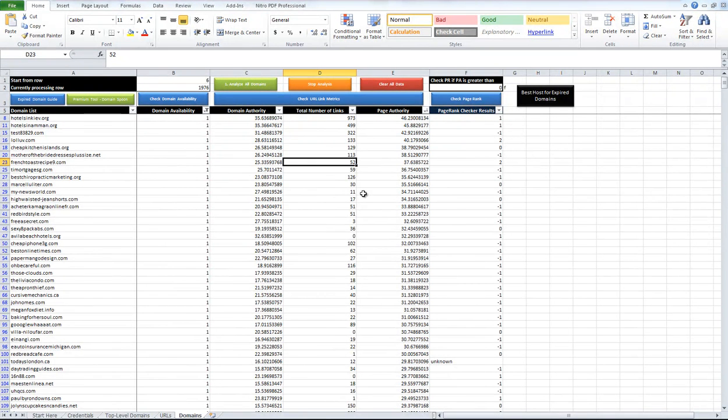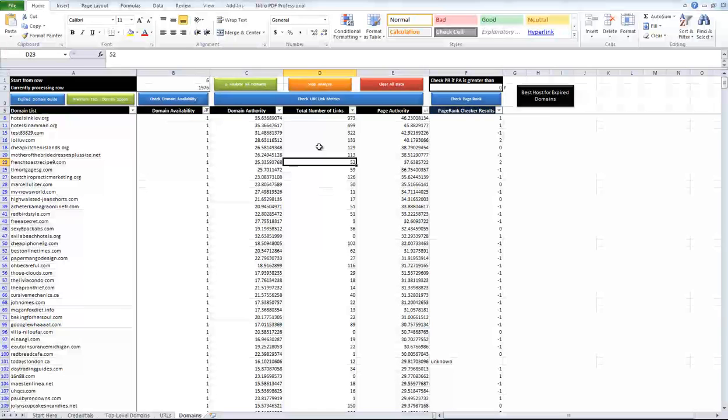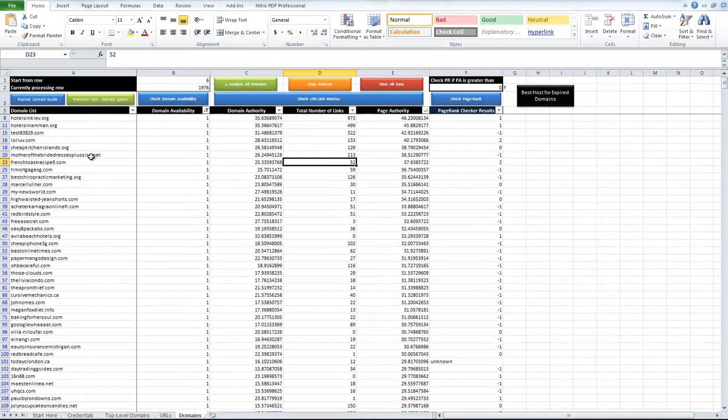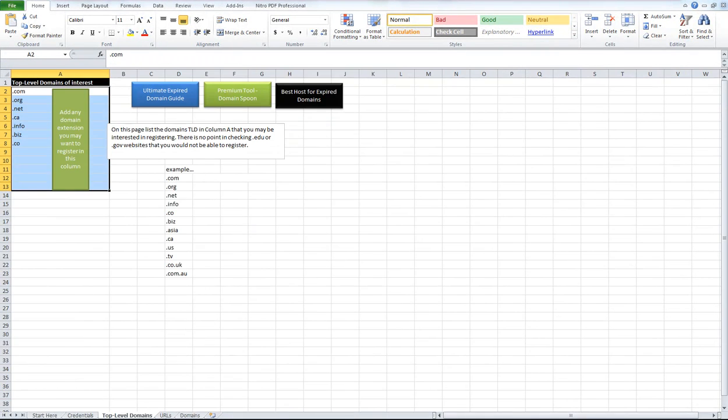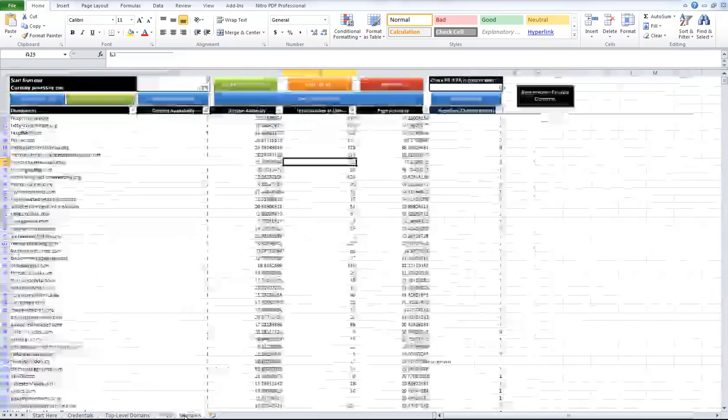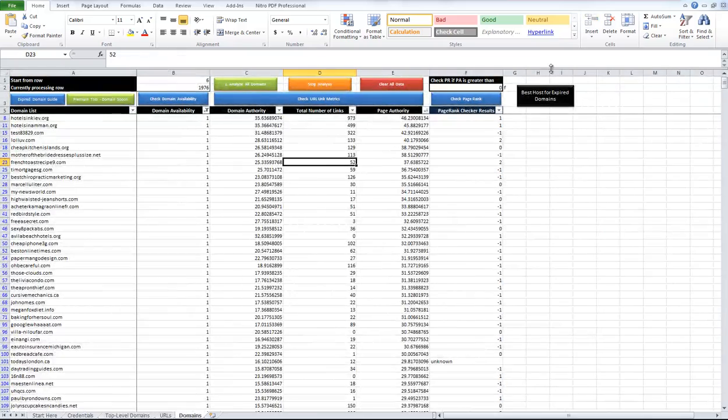If you have any suggestions for it, let me know. If you want to learn more about how to find and populate this list and use it to its full potential, head over to authoritywebsiteincome.com. Thanks. Bye.